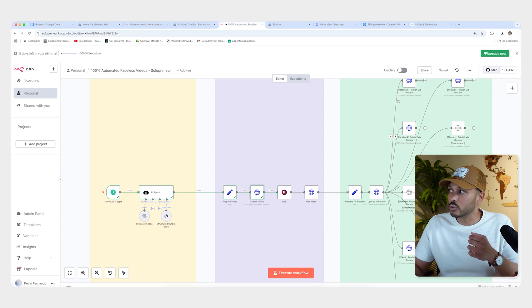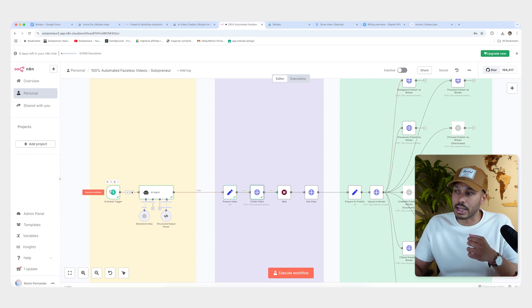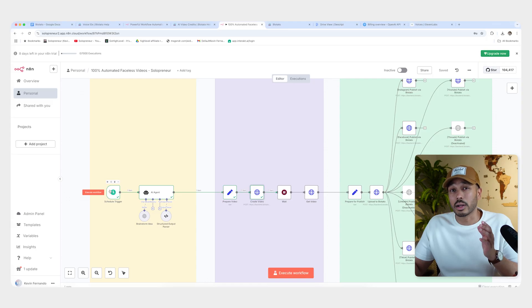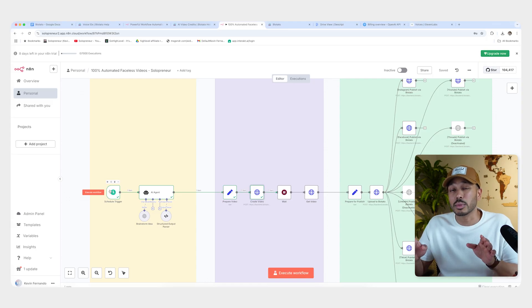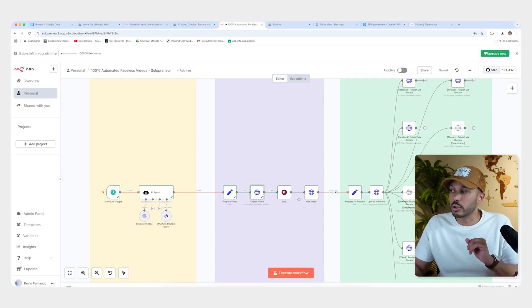And again, you do not have to do any of this manually. I'm just showing you manually so you can follow along and you can see what each step does. But once you turn on this workflow, it'll just run automatically on whatever schedule you want without any intervention from you at all. So I'm just showing you manually.